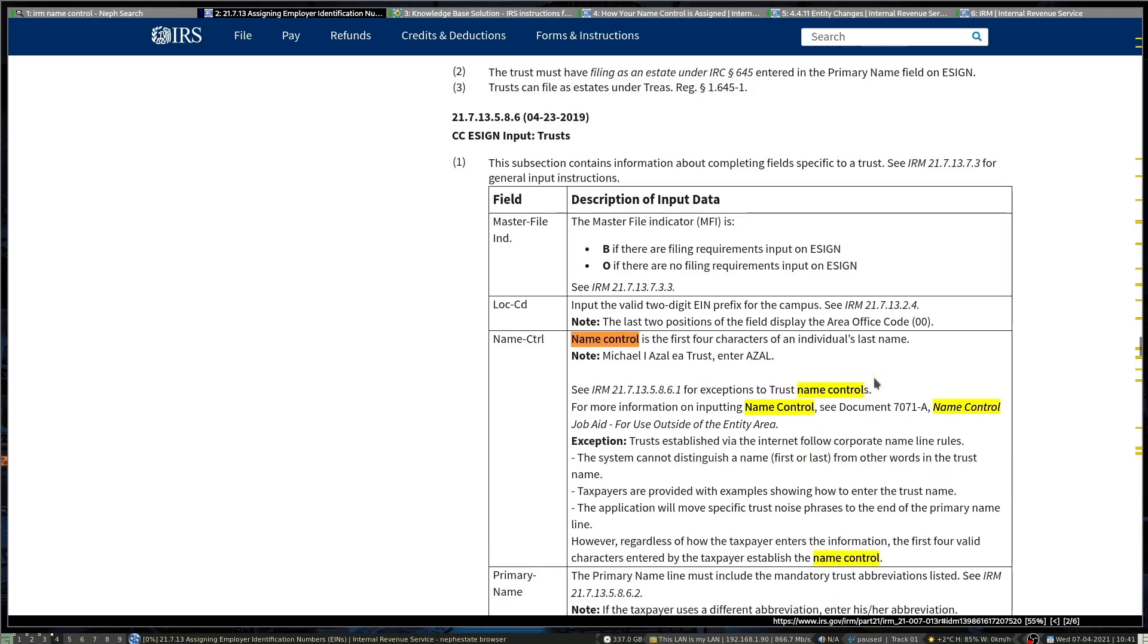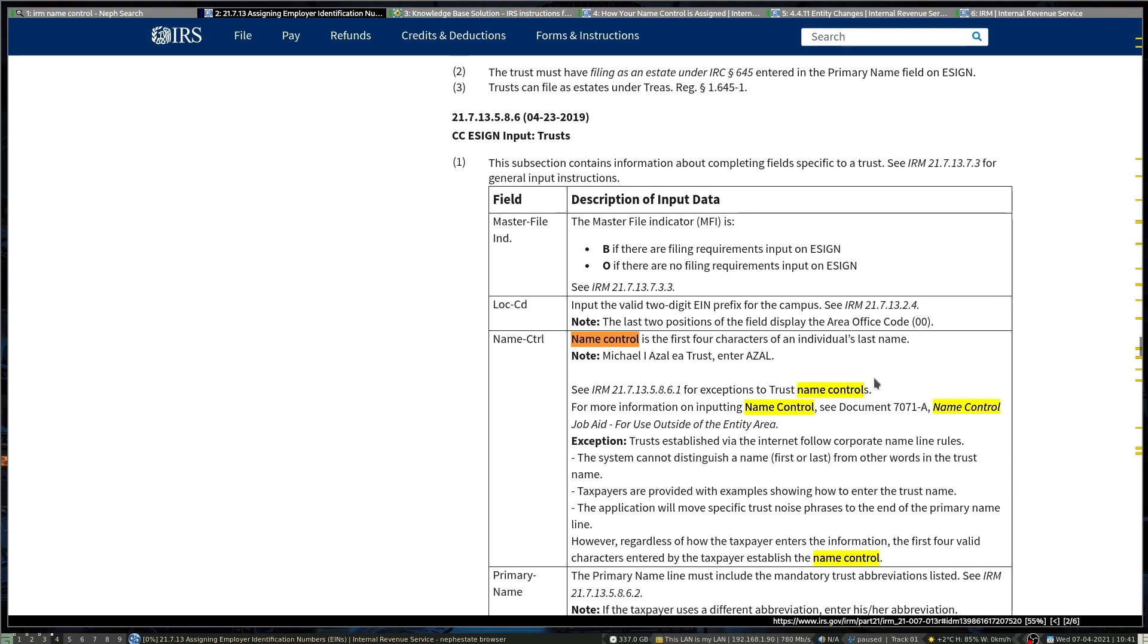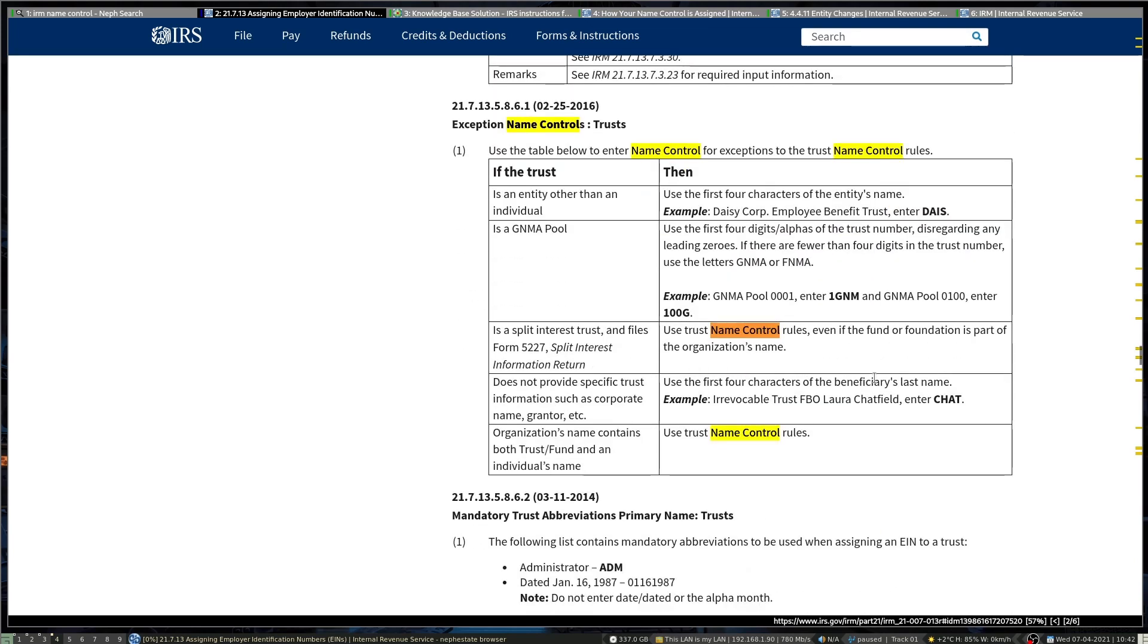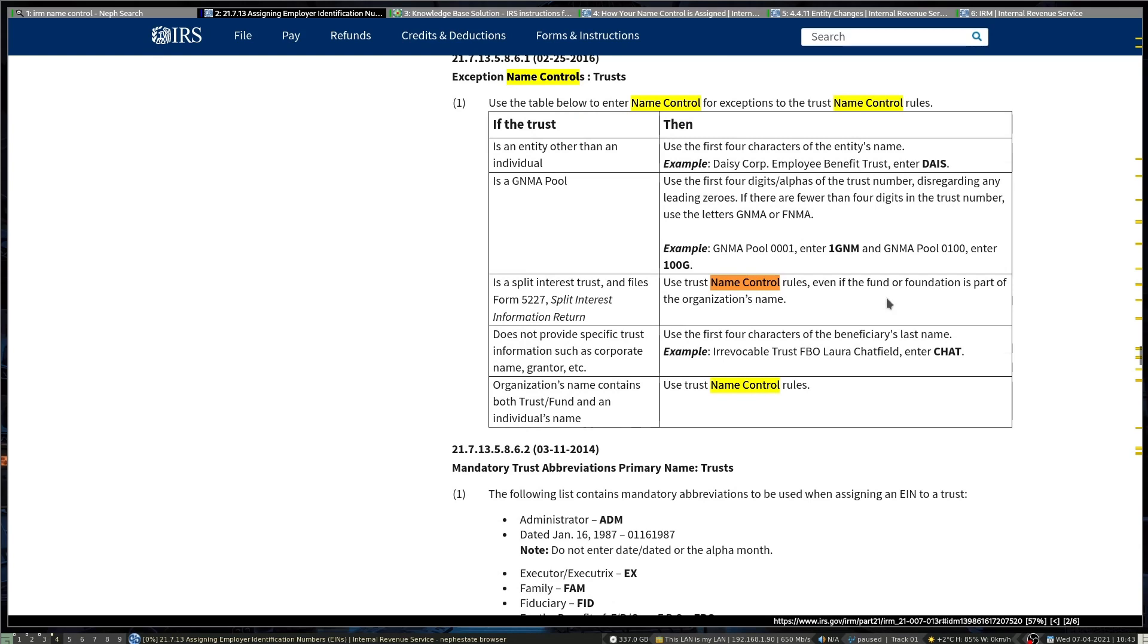Trusts depend on whether it's an individual or a corporation in essence, basically LLC. For trusts, use the individual's last name, first four characters, not the beneficiary. There are certain special trusts like GNMA, FNMA where you'll use the numbers instead, leaving off leading zeros. If there is no other name other than the beneficiary, that's when you use the beneficiary. But most of the time I've seen a beneficiary included and another person's name in it, so there's no reason to use the beneficiary name when the person's name is in there.